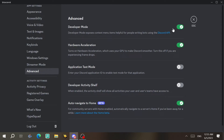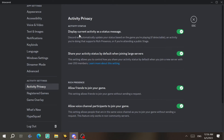Under Advanced, Developer Mode exposes context menu items helpful for people writing bots or using the Discord API — enable it if you're a developer. Hardware acceleration should be turned on for good computers and off for lower-end ones. There's also Application Test Mode and a Developer Activities Shelf, both primarily for developers.